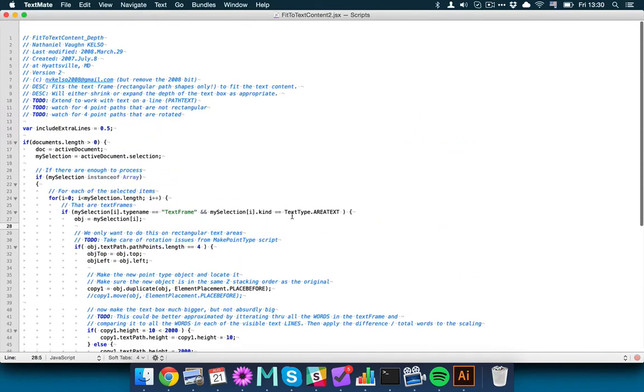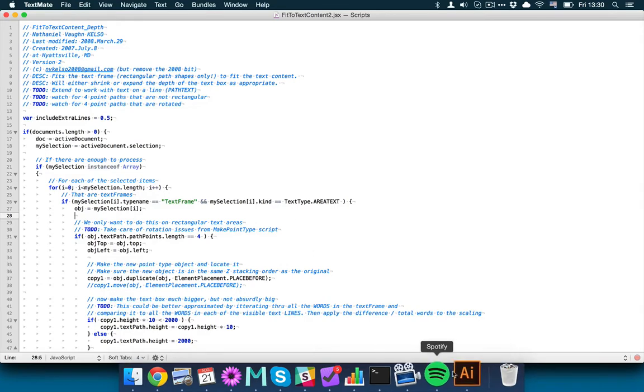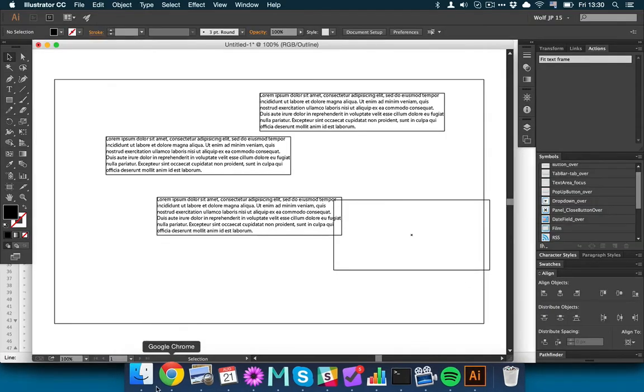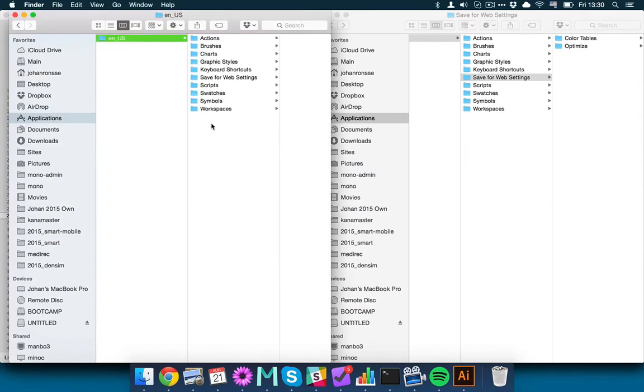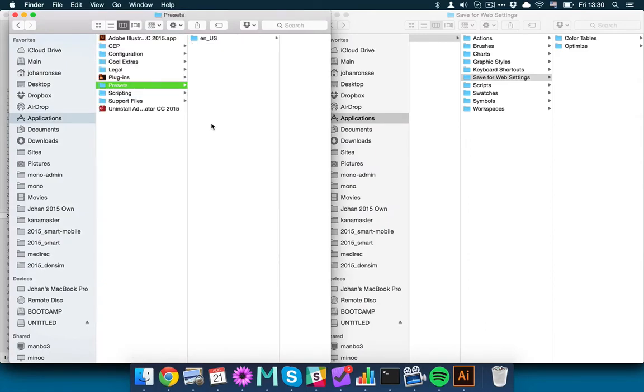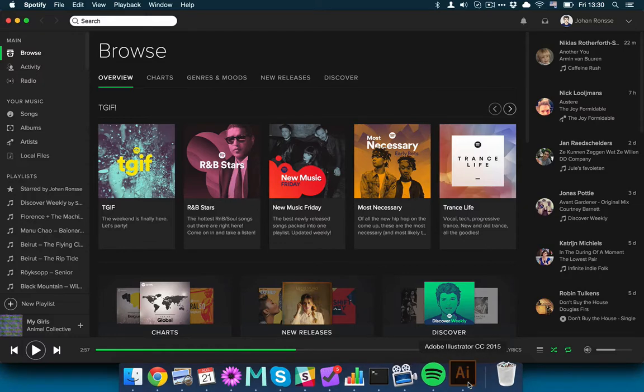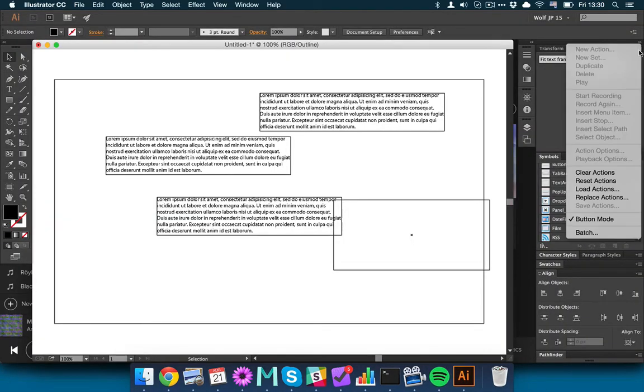This script that you can download in the link I will put in the YouTube video. So I hope that gives you a bit of a better explanation. One final thing, to actually add the script, you have to first place it in this folder, so you're placing it within that Scripts folder of your Illustrator.